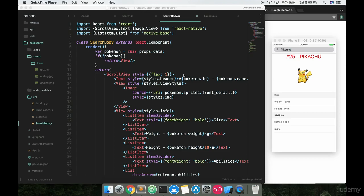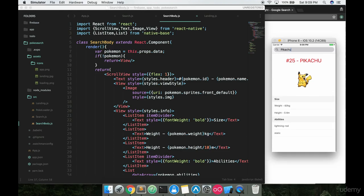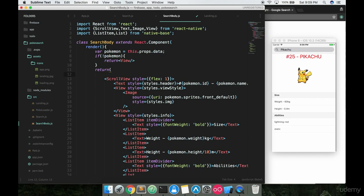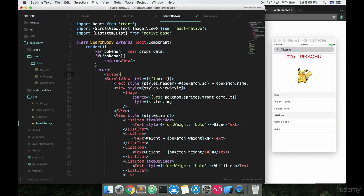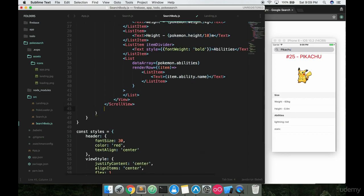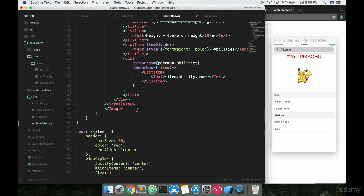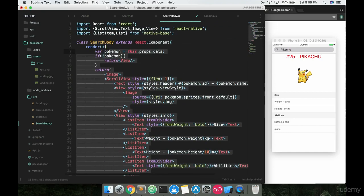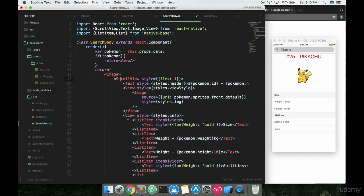In order to get a background image on this screen here, we're going to have to wrap our scroll view, so all of our code basically inside of image tags. We'll put an opening one there and a closing one right here at the bottom. We can tab this out just so we got a nice little hierarchy going.